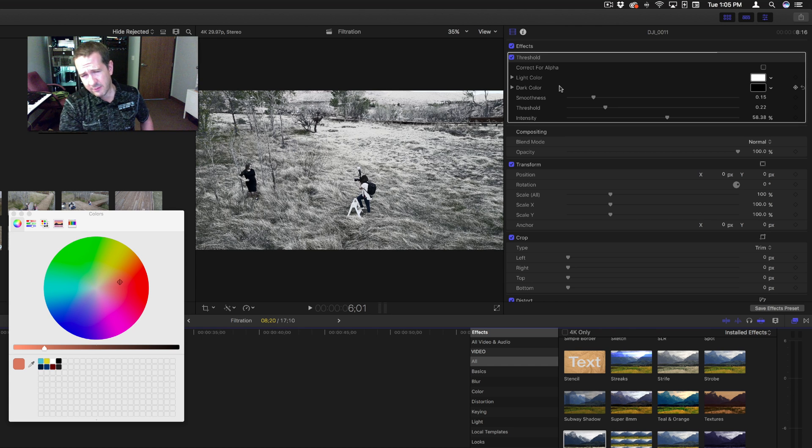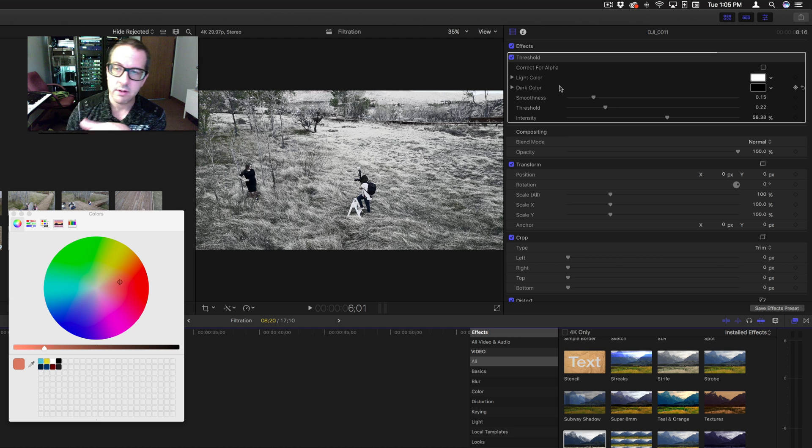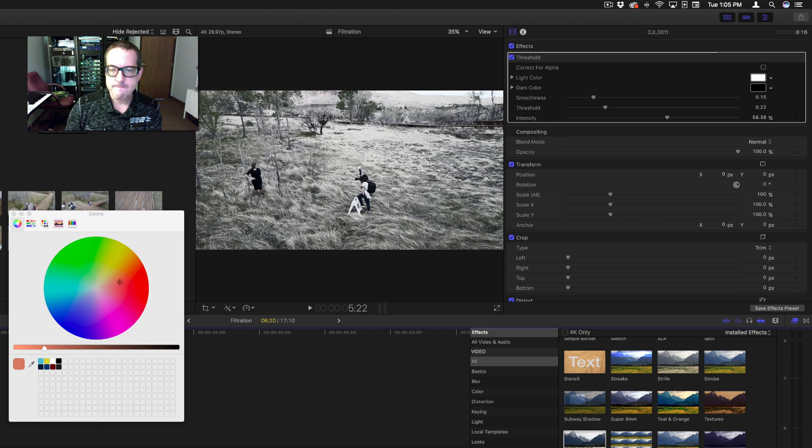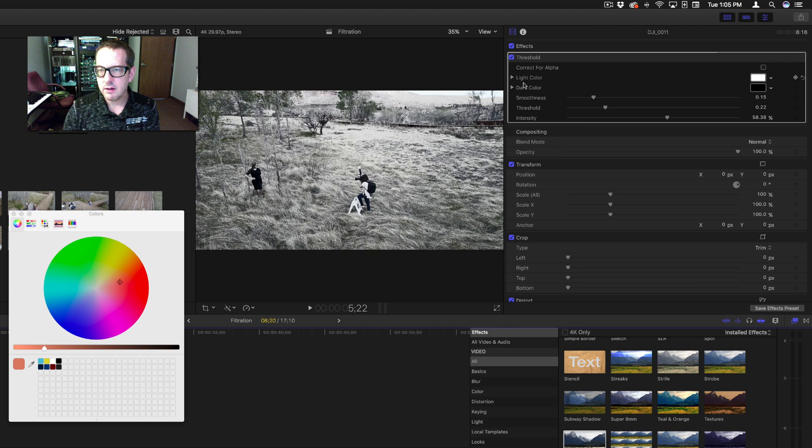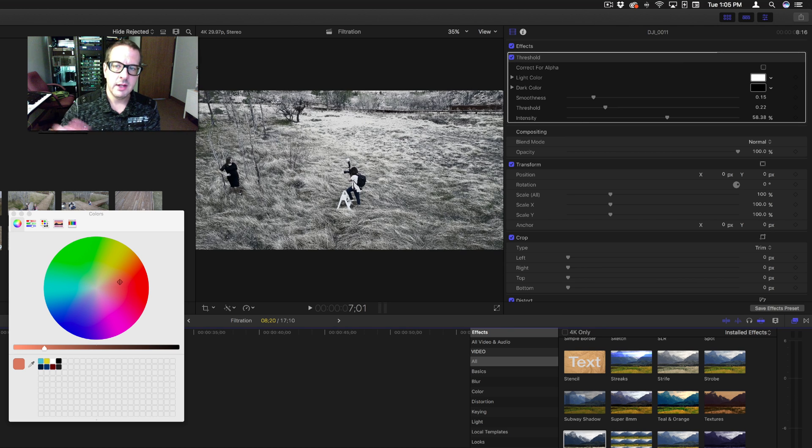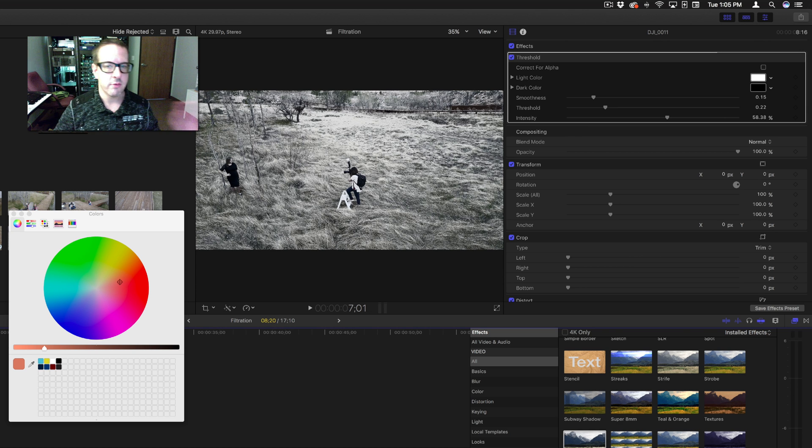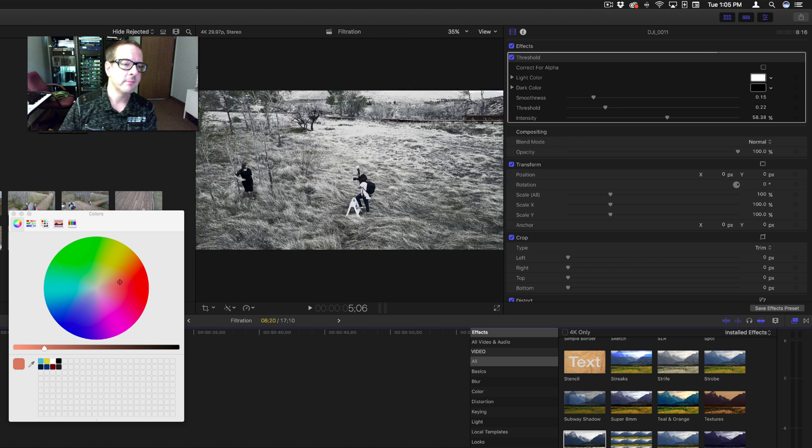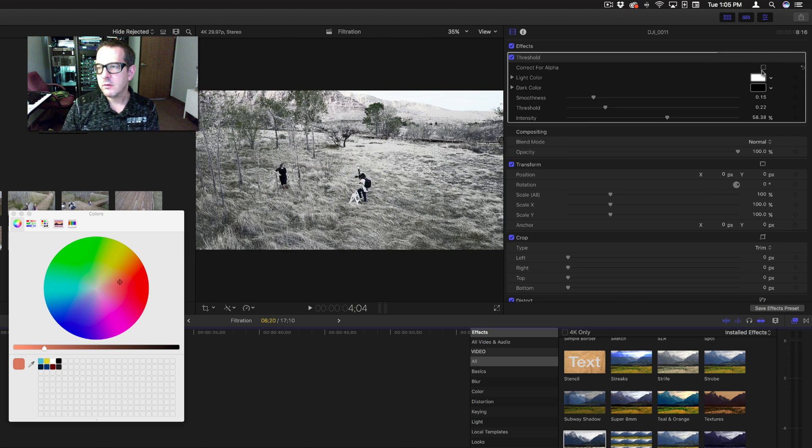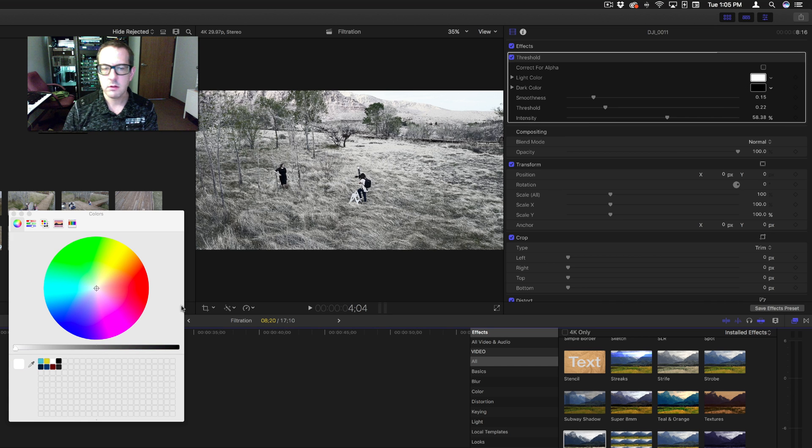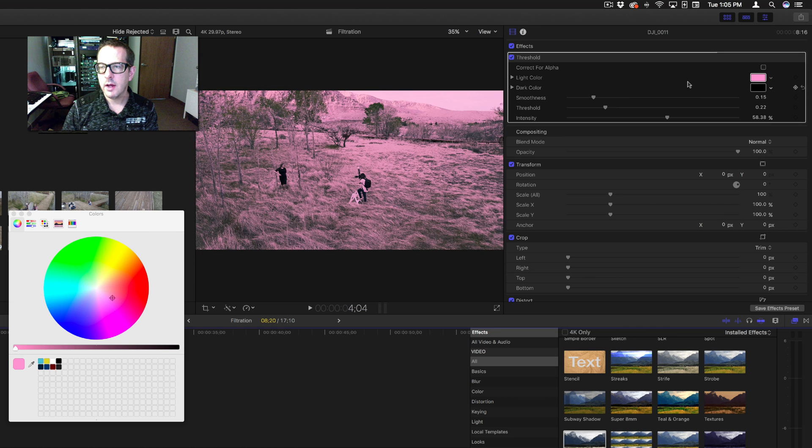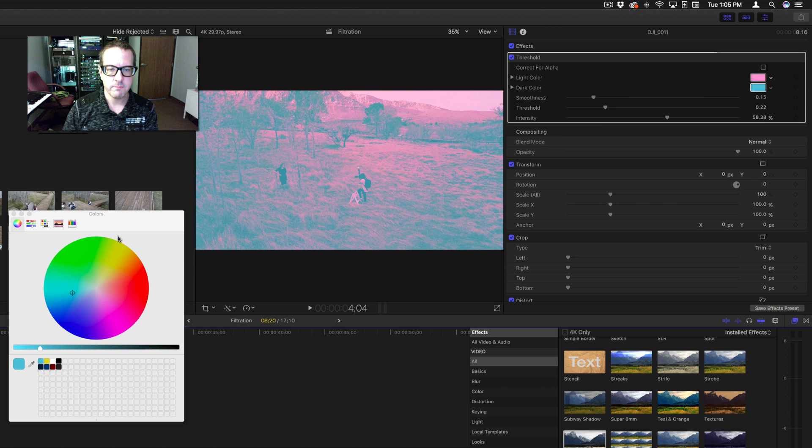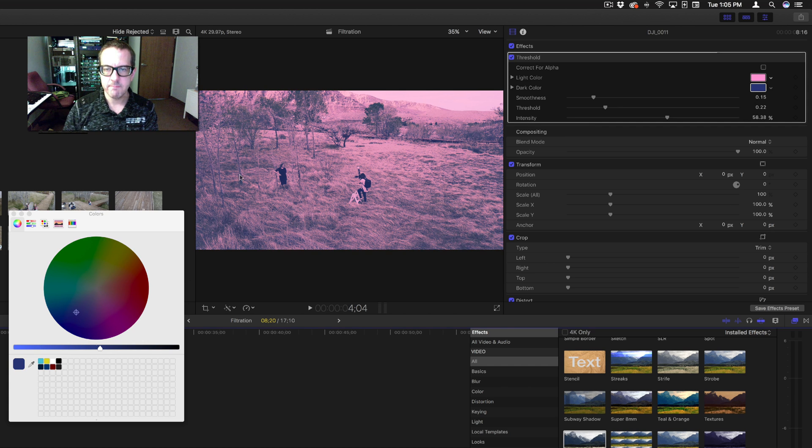Okay, so this has just a few options. It has six main options, and the correct for alpha we'll go over just a bit. But right now there's no alpha channels on this, so there is no reason to go over it. You have a light color and a dark color, and what this does is anything within a certain area of the threshold is not touched. Everything else is either thrown into the light or thrown into the dark. So my light color, let's change it to pink, and dark color, let's change it to blue, only a darker blue.